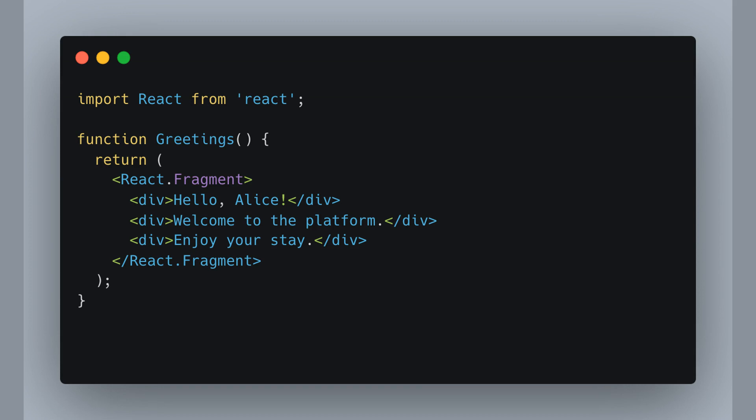Check this out. We can wrap our greeting messages inside a React fragment and it will group them together seamlessly without the extra baggage of a wrapper element. This way we give a proper welcome to the users without cluttering the DOM.